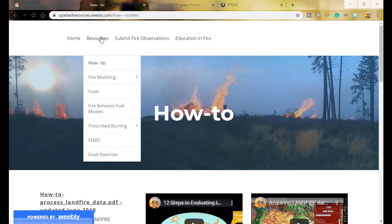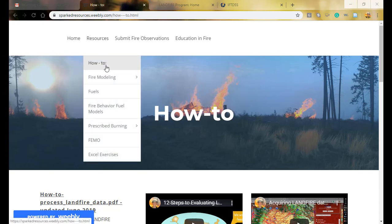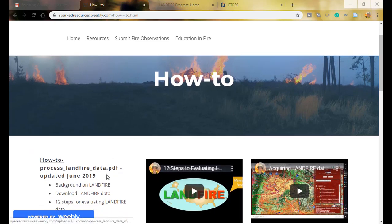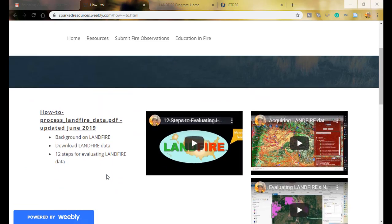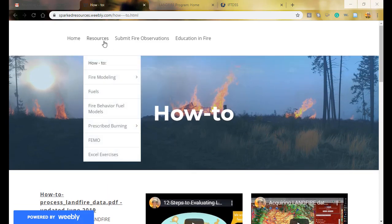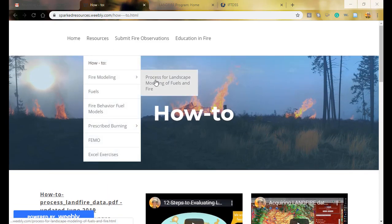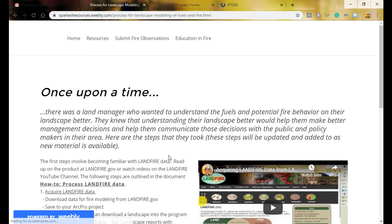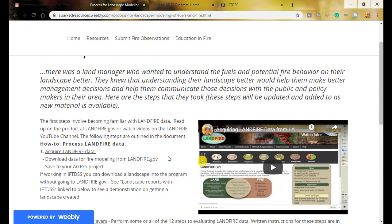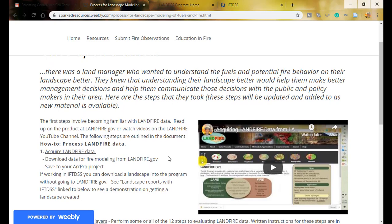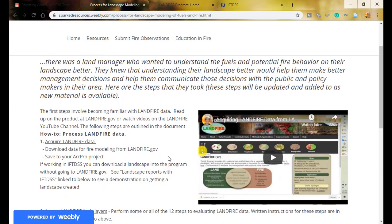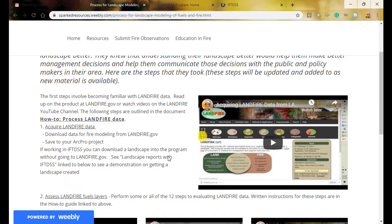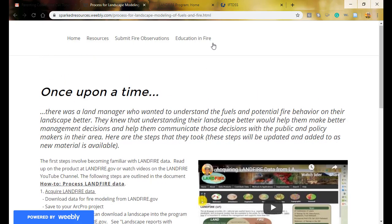On sparkedresources.weebly.com, go to Resources then How-To. You can find other how-to information on the LANDFIRE evaluation process, and there's also a page demonstrating steps to get to know your landscape and answer bigger picture management questions like treatment effectiveness or fire hazard across the site.